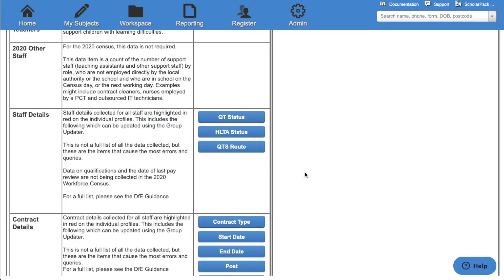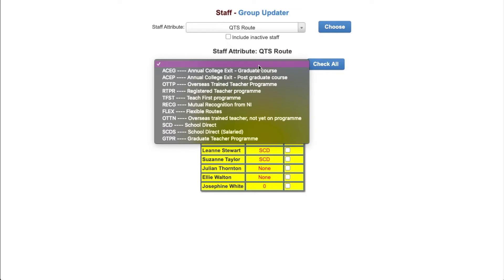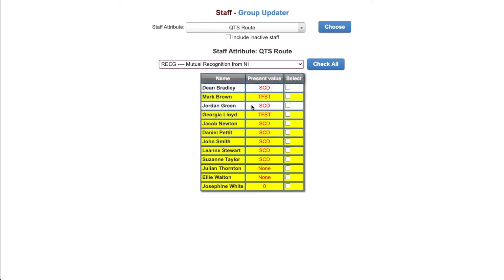We then have the option for QTS route. This will show the group updater in a different configuration. First we need to select our value from the drop down box. We then select the members of staff we want to apply this to. And then click update.